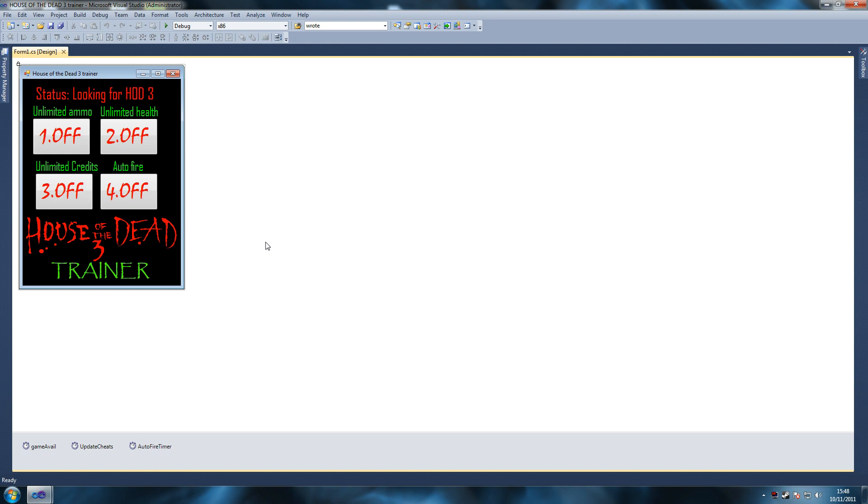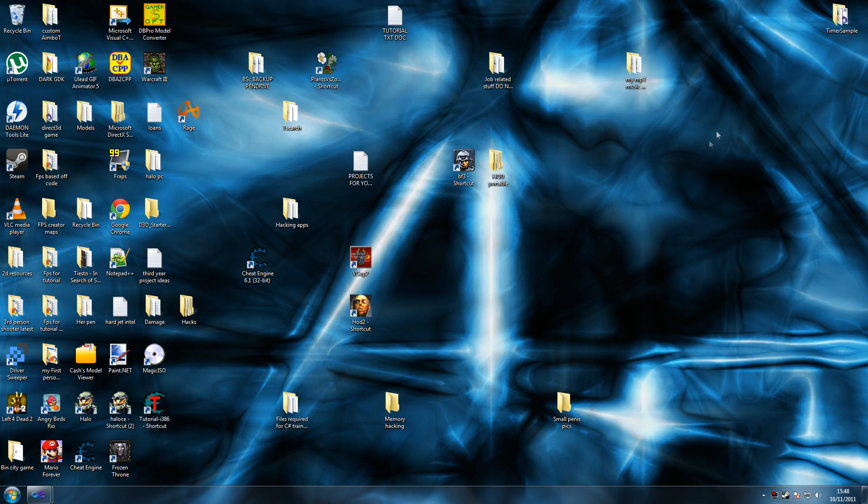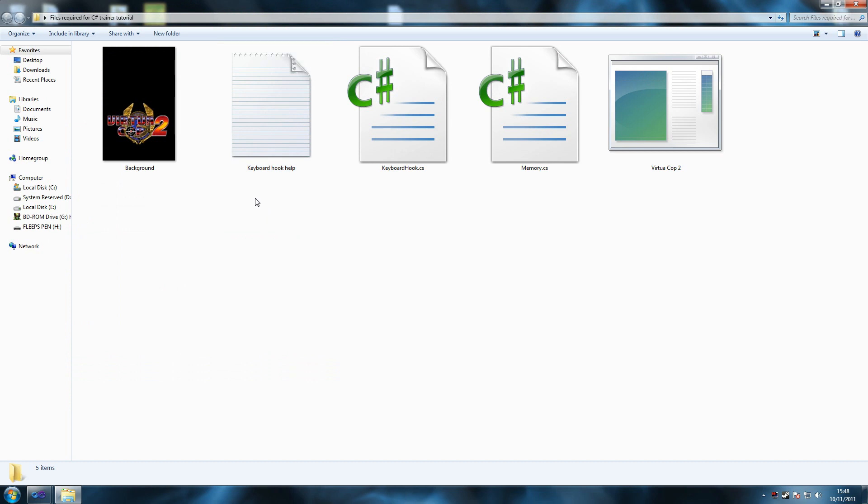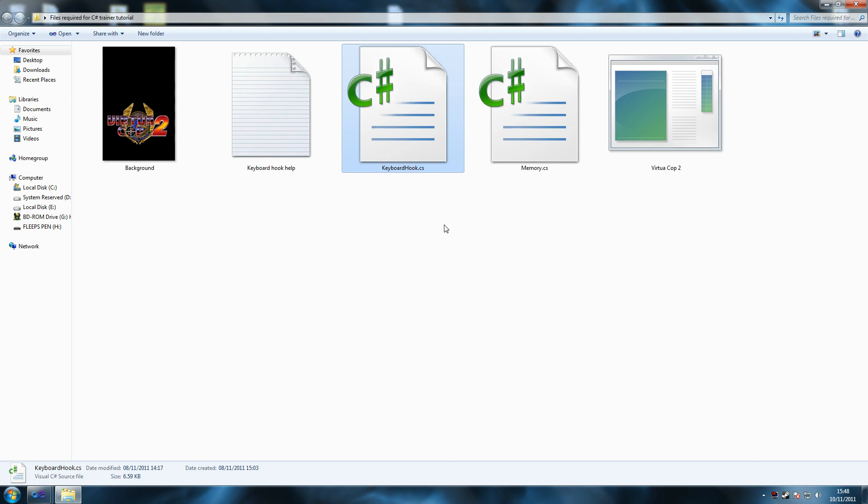You're going to need VirtuaCop 2 which I'll upload for you guys and you're also going to need this file here, keyboard hook help, which we'll use later on. This is a class which we're going to use, so this makes sure that we press for example 1 and that turns our unlimited ammo on and so on from within the game, so that way we don't have to come outside the game, turn it on and go back to use it.